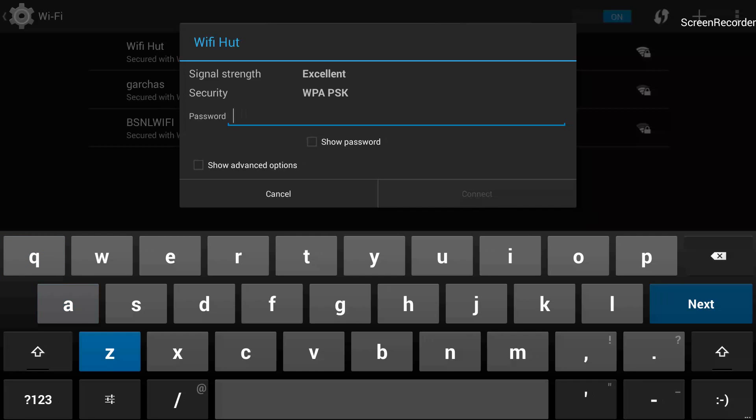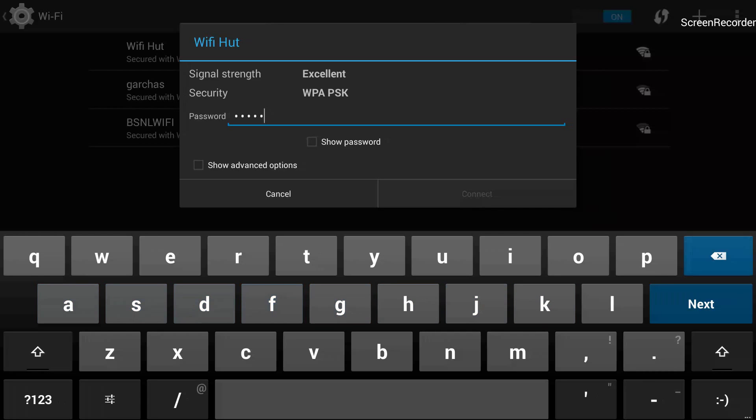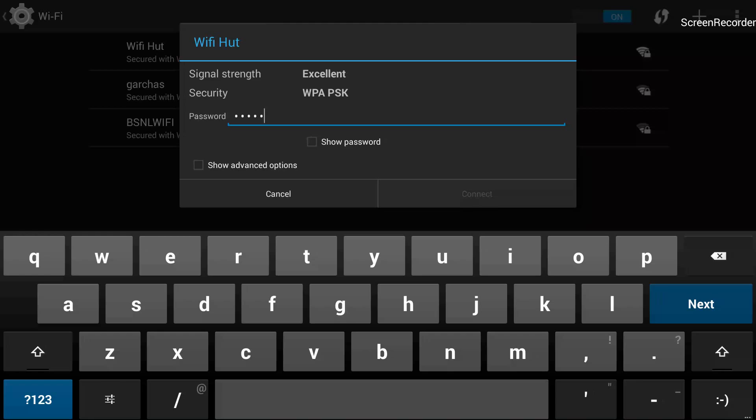So now it is showing the on-screen keyboard and you can use the on-screen keyboard to input the password. For example, if my password is direct, my password is direct123.